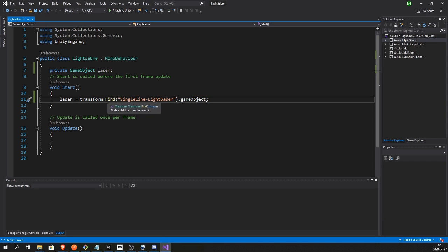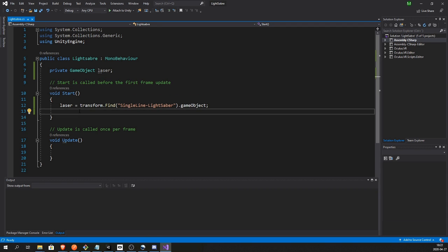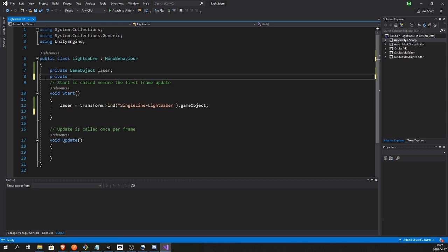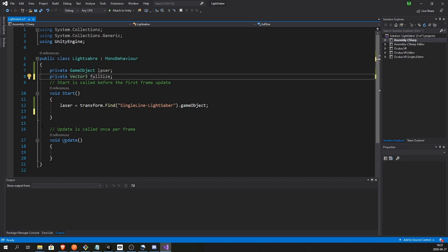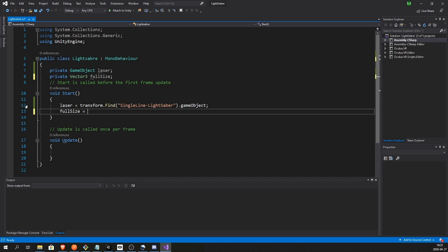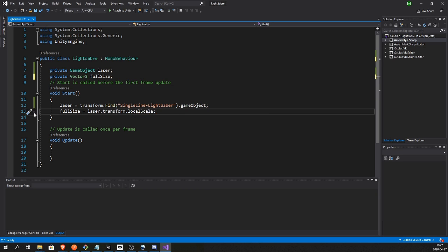So if the structure would be different, if the blade would be a child of the lightsaber inside the child, then we would have to specify that this way. But that's not what we want to do. I just want to show how Transform.Find works. Next we want to specify private Vector3 and this is the full size of the sword when it's fully activated.